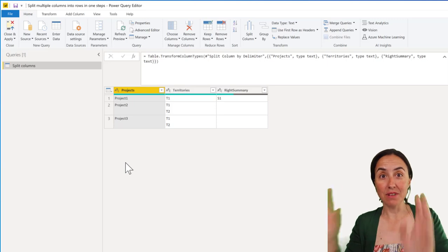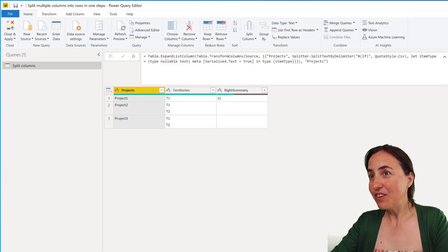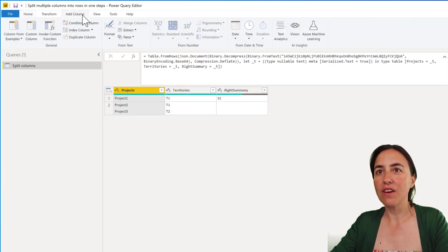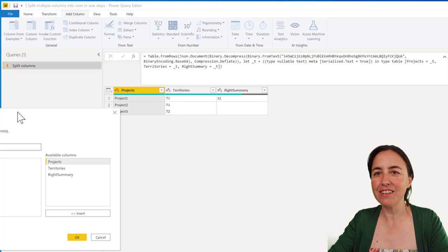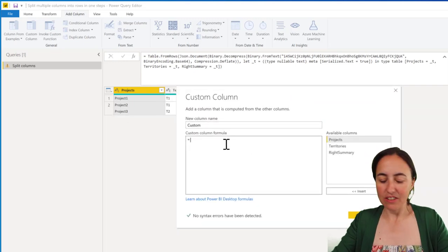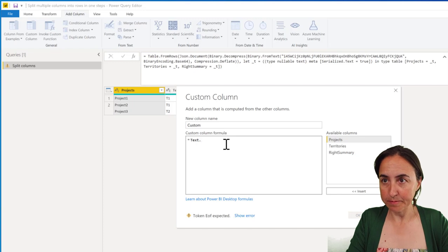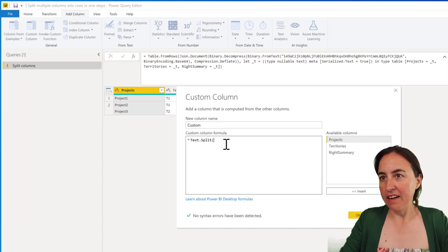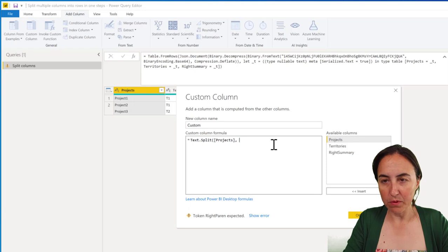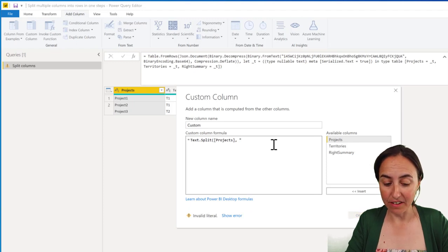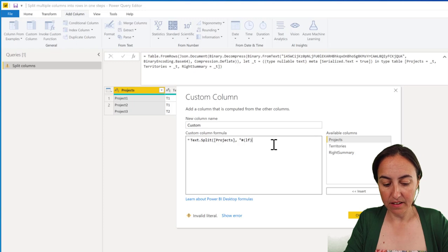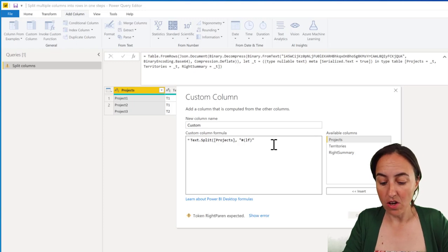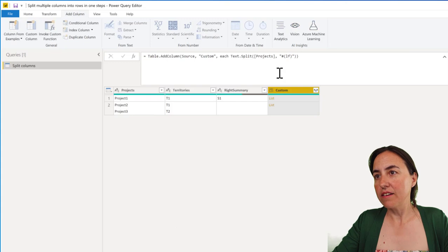The perfect way to do that is with a list. Let me show you. We're going to do this step separately and then put everything together. There is a function called Text.Split, and then we want to split project by line feed, which is written like this in the documentation.